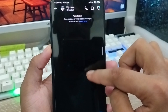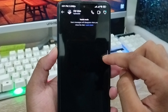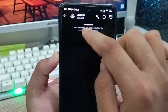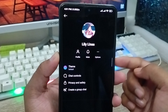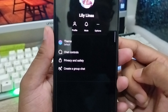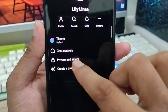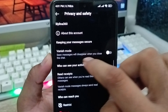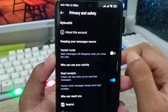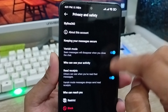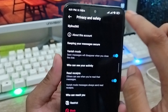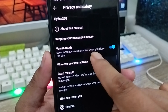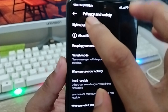As you can see, vanish mode is currently turned off. I'm going to enable it first. Tap the profile icon at the top, and you'll see the option called Privacy and Safety — click on that. You'll see the vanish mode option — enable it. When enabled, messages will be deleted when you close your chat.